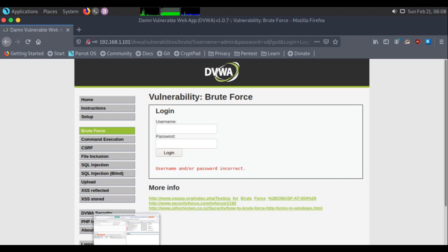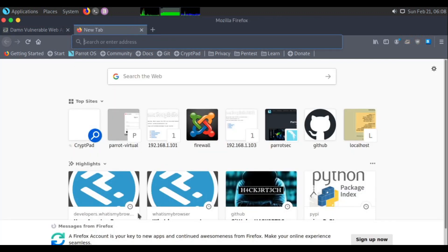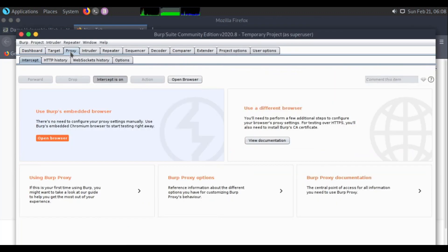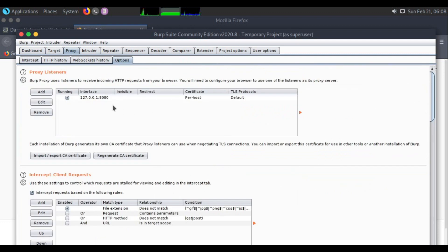To brute force using Burp Suite you need to set up a proxy. Here is my Burp Suite. Go to proxy settings and the options tab. You can see that Burp Suite listens on localhost 127.0.0.1 at port 8080.